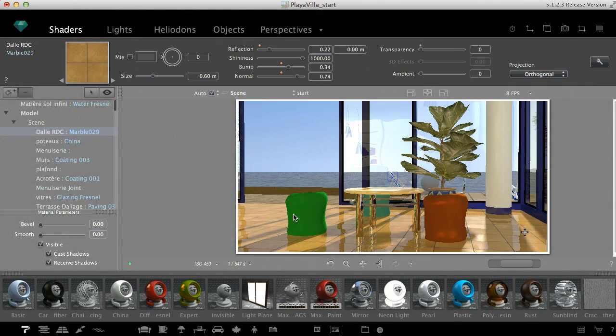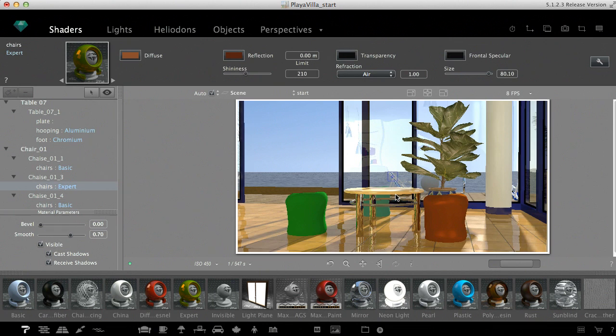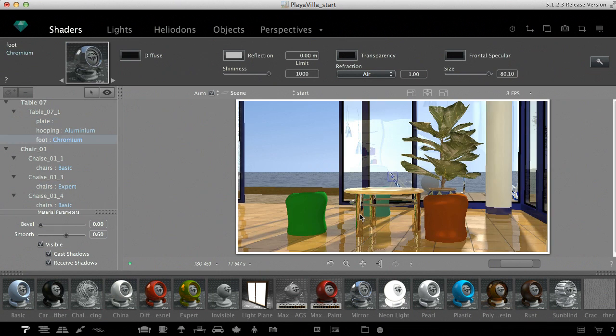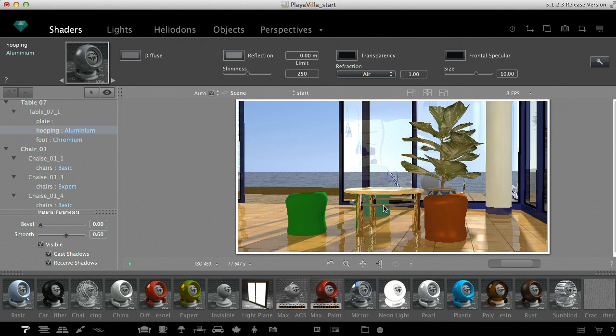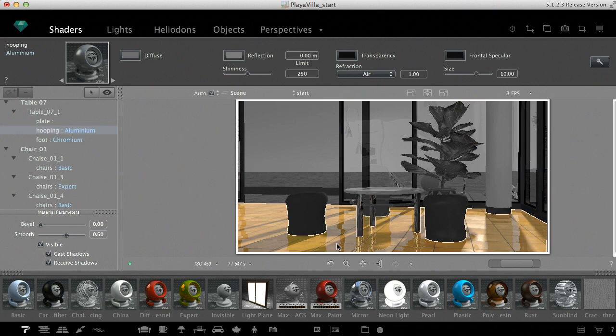Some Atlantis shaders are of colors only, like these. Because it's a simple shader, you can set only a few parameters like reflection, shininess, or transparency. Even these few parameters are enough to simulate various materials like plastic, chrome, or aluminum.